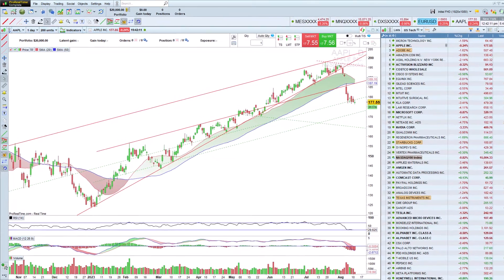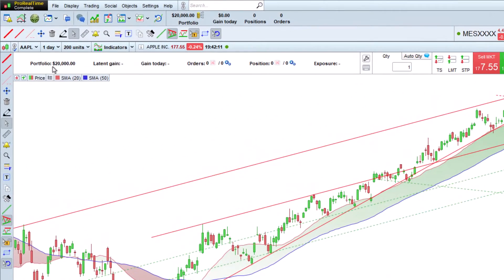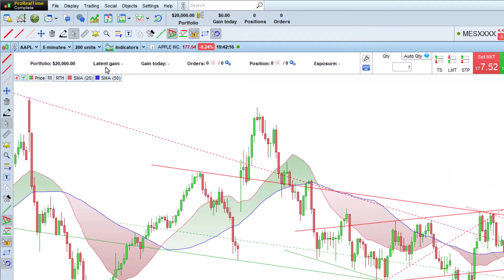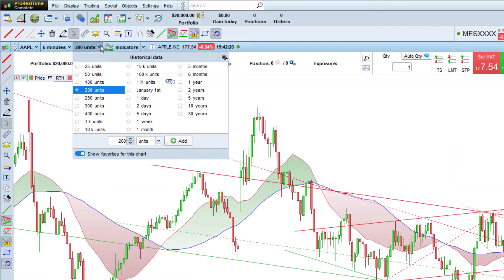You can change the time frame displayed, for example from a daily view to a five-minute view. You can also adjust the amount of historical data loaded in the same way.